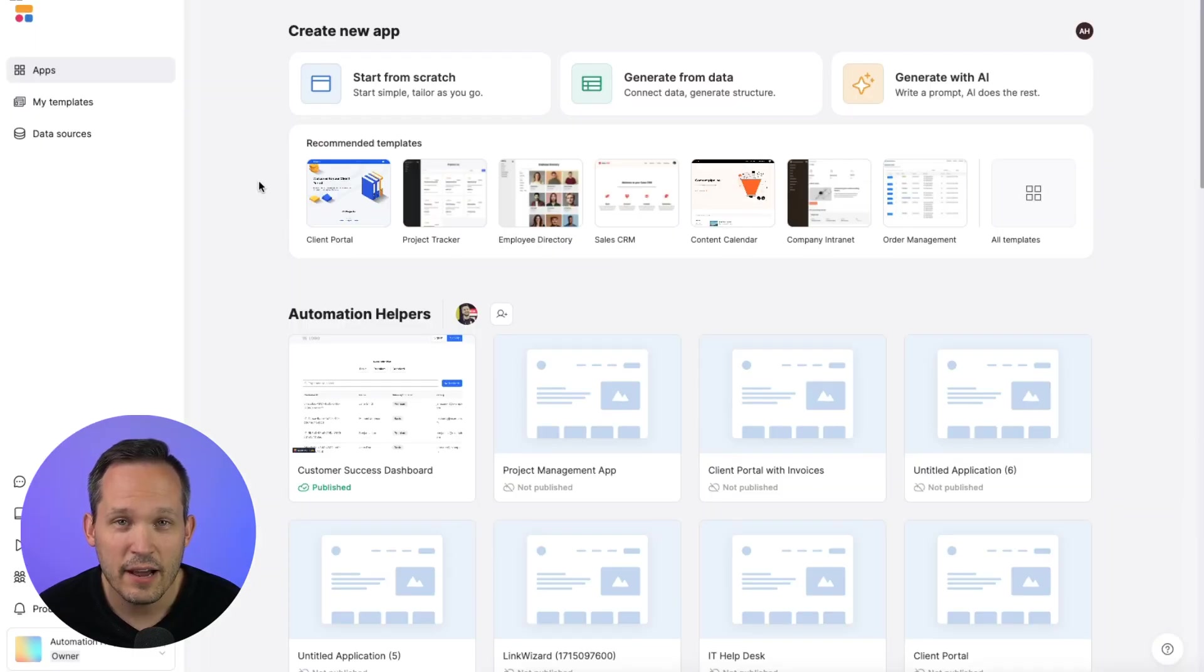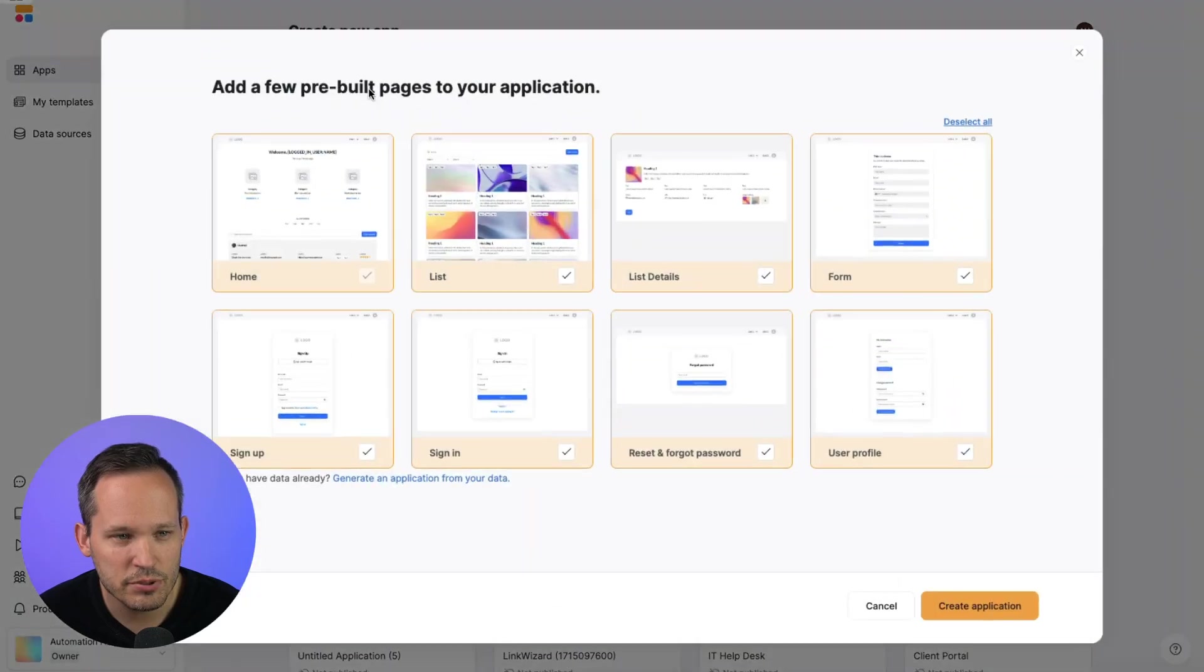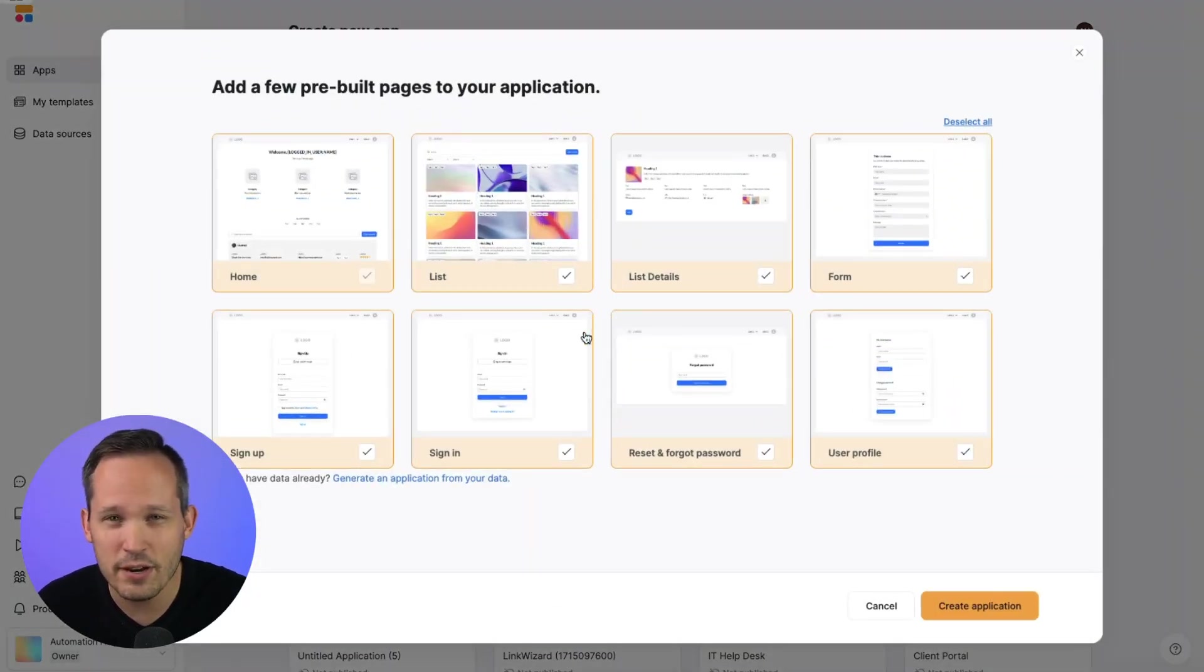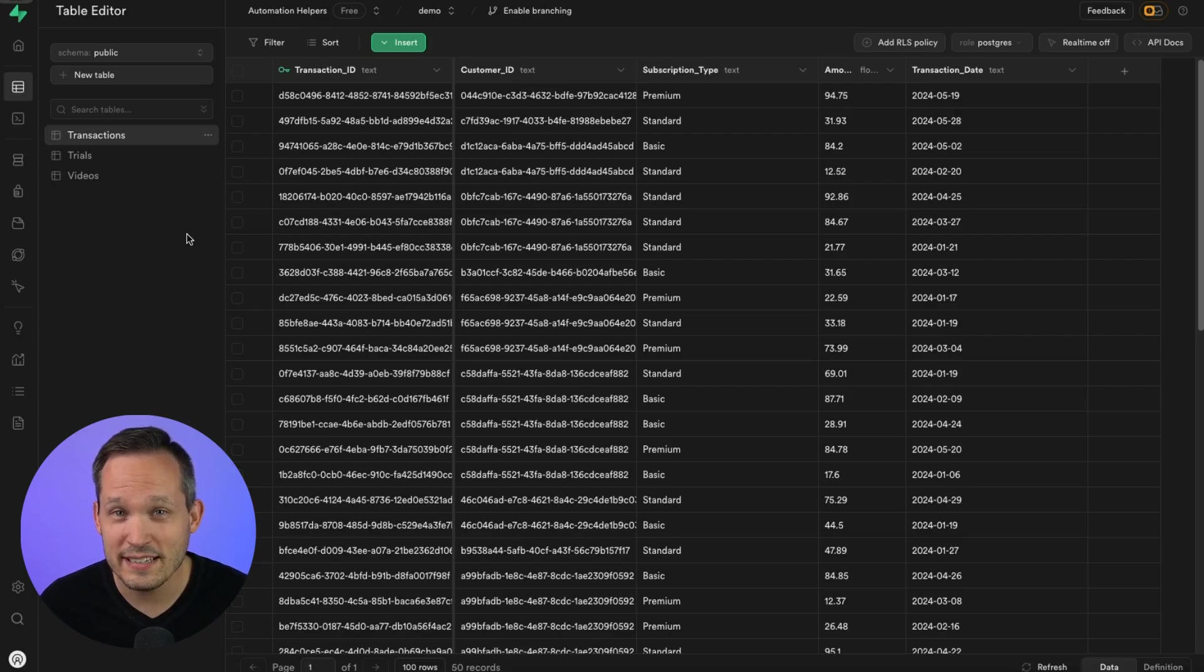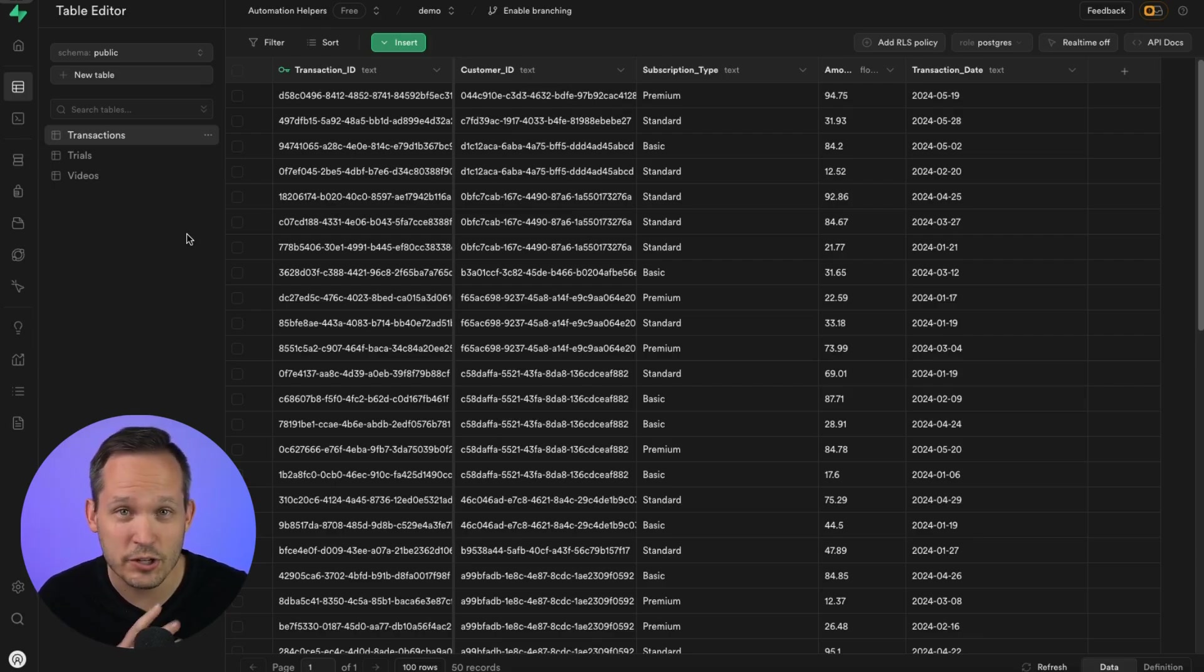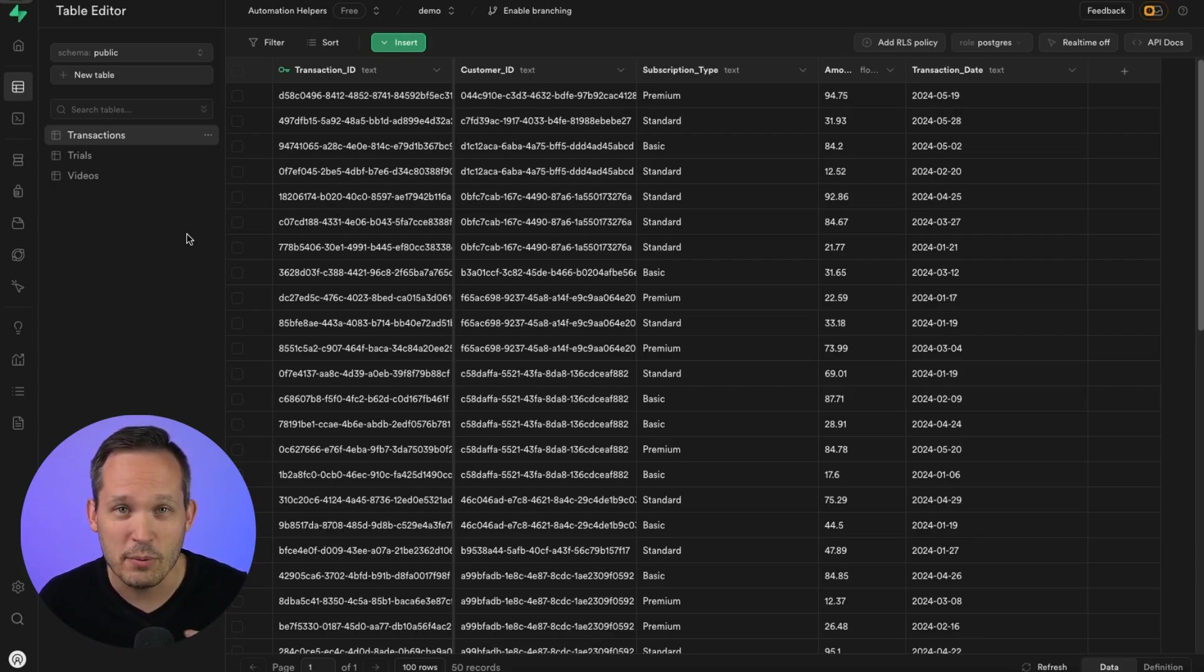And then for now, I'd recommend getting started by clicking on this start from scratch. And you can choose which of any of these pages you want pre-built into your application, but you can create your own from scratch as well. So the use case that I'm working with today is that I'm a customer success team, and I want to be able to make it easy to look at transactions for customers, be able to issue refunds, or extend free trials.